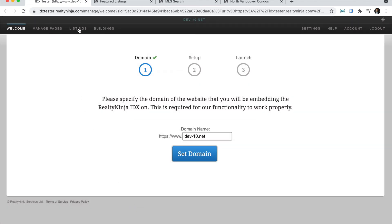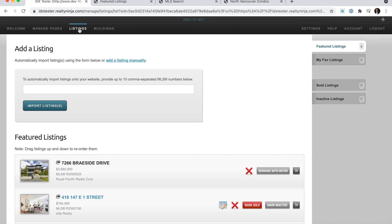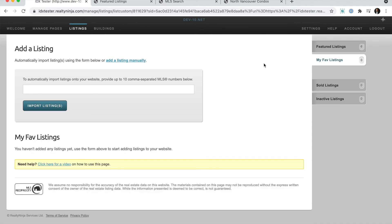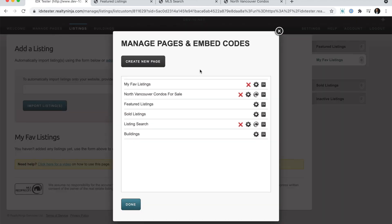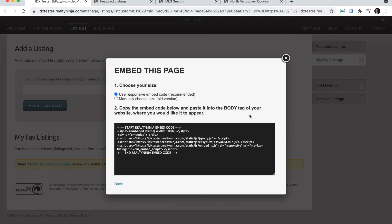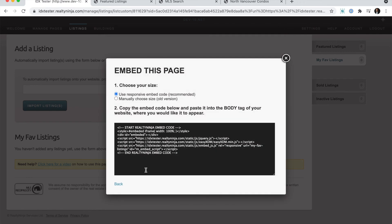Now if you go to the Listings tab, you'll see the new tab on the side called My Favorite Listings, and you can import listings by MLS number here or manually, and they'll appear there. And to grab the embed code, you'll go to Manage Pages, and right beside My Fave Listings, you'll see the View Embed Code, and you would just follow the exact same steps as we showed earlier.